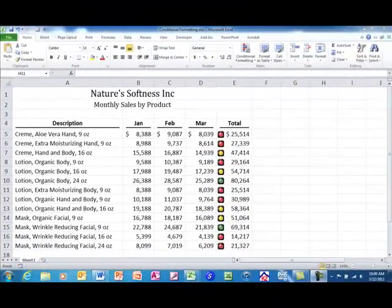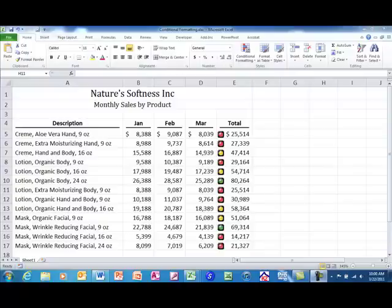As many Excel 2007 and Excel 2010 users already know, one of the enhanced conditional formats available in those versions of Excel is that of traffic lights. As shown on the screen, traffic light conditional formats allow users to segment or stratify data into three tiers: red light, yellow light, and green light.